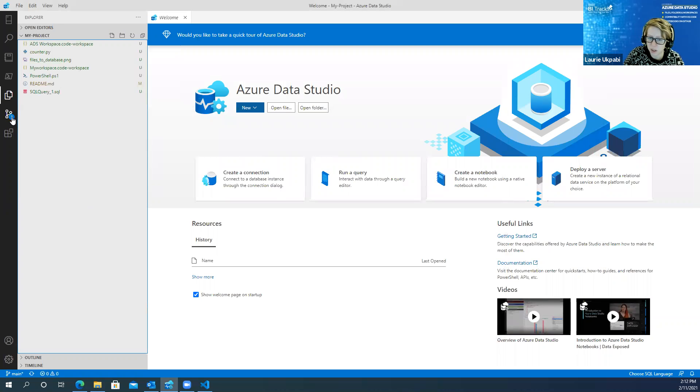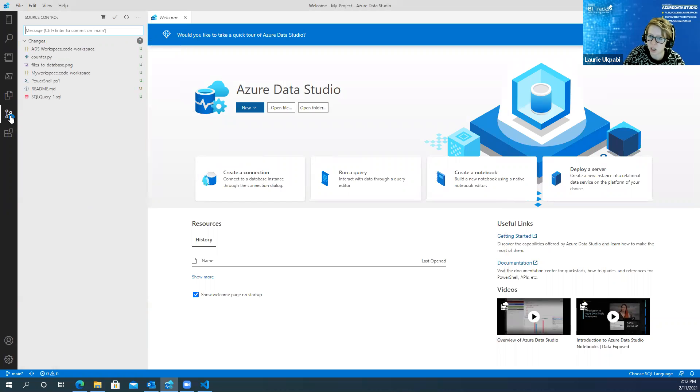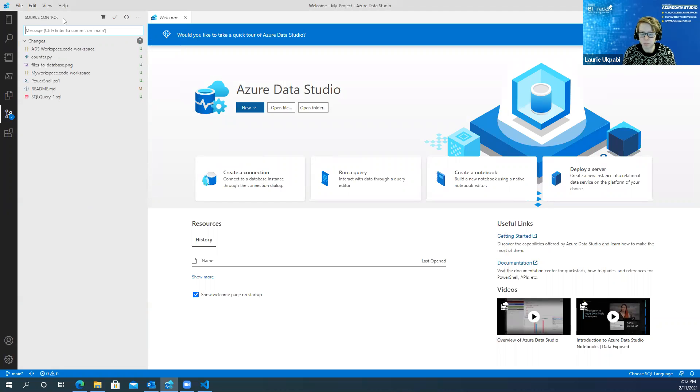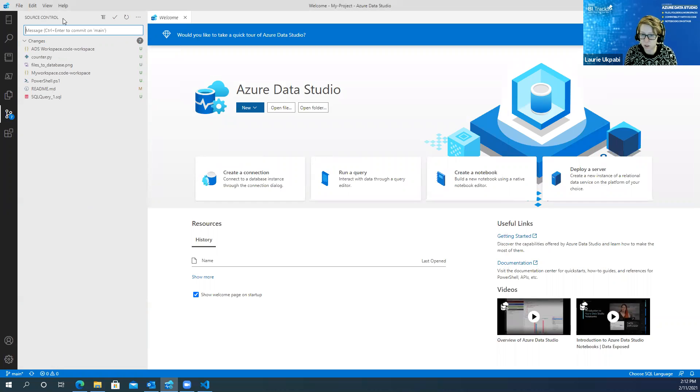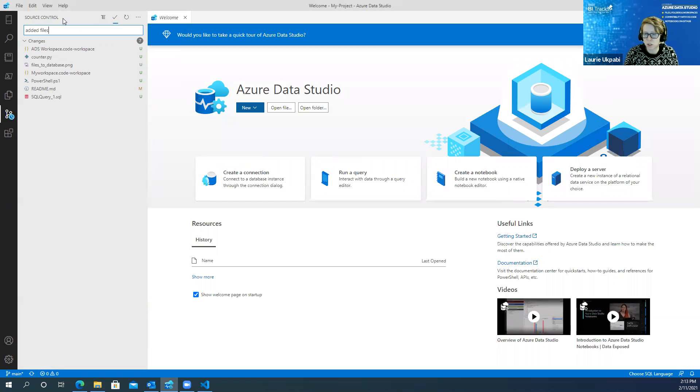And you'll see when I do that it updates that in Azure Data Studio. And you'll see down here at your source control icon it's showing me that I have seven pending changes. So from this screen I'm going to enter in a commit message. So adding files.